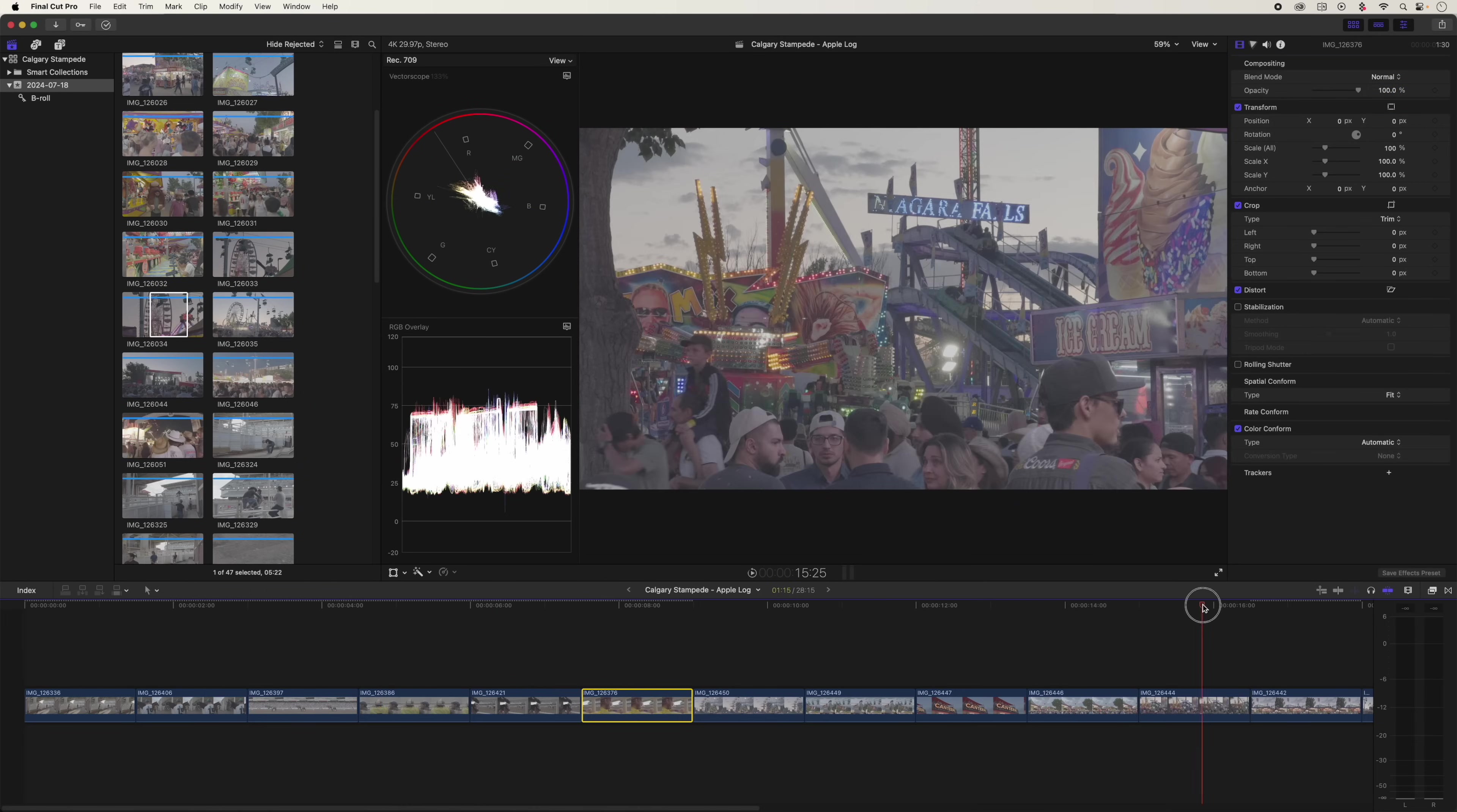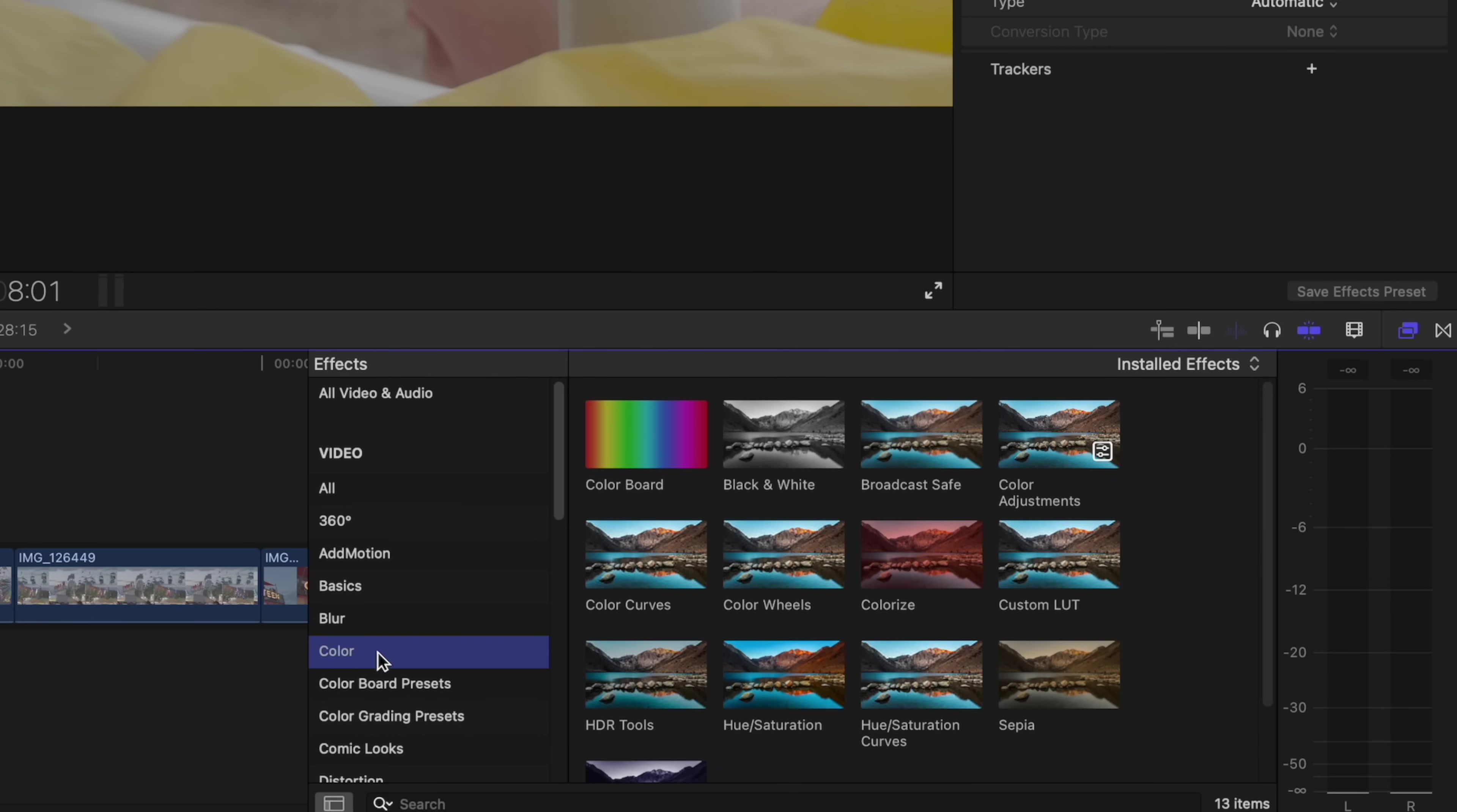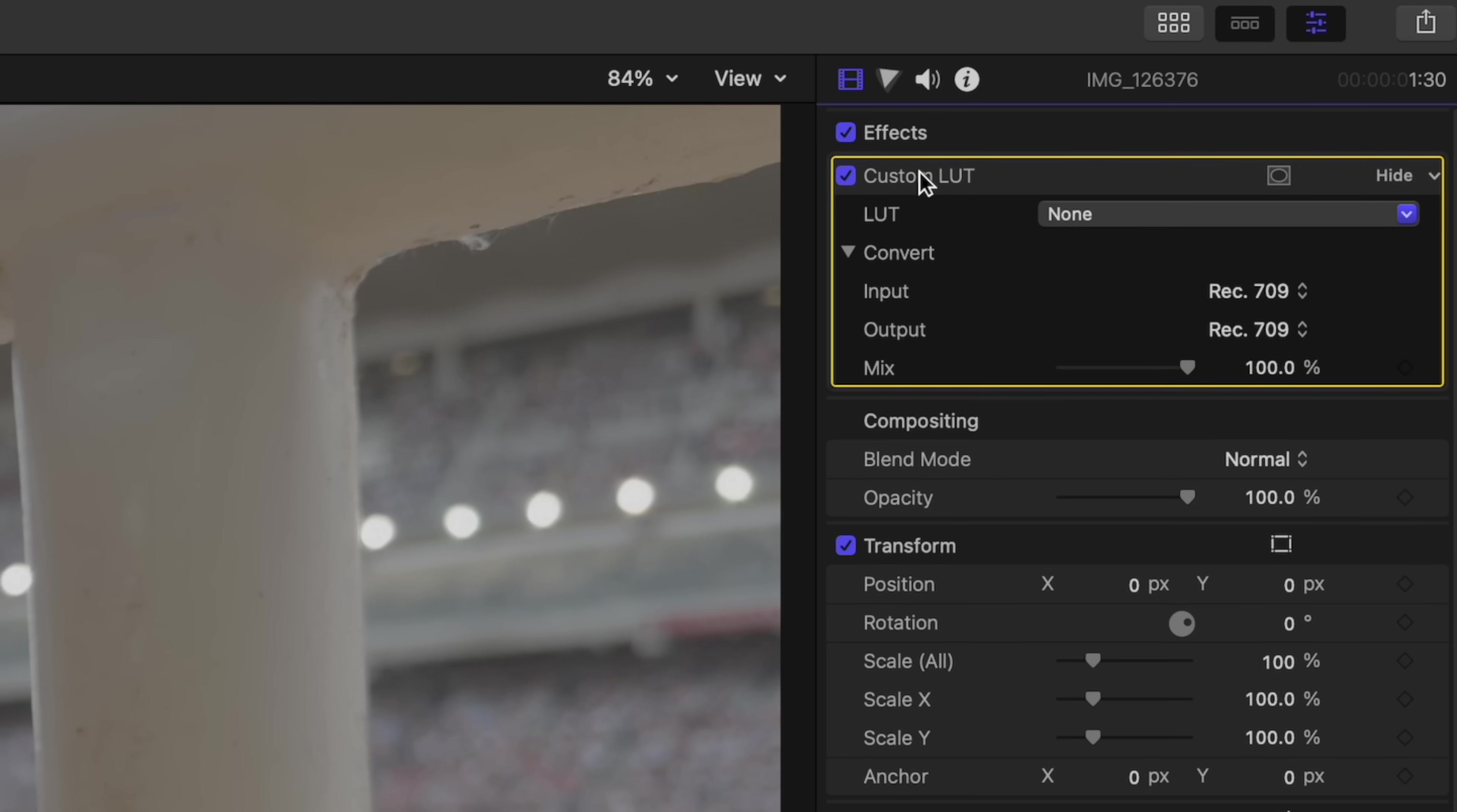Now everything looks flat and boring the whole timeline, but we're going to start with just one clip, work on that first, then we're going to expand it to the rest and start off by opening your effects browser. Click on color. This is the next most important step. People get this wrong all the time, even if you know how to use a LUT. So we're going to put a custom LUT on here, just drag it over onto the clip that we're going to be working on. A new feature in Final Cut is labeling your effects. So let's call this Apple log transform just to stay organized.